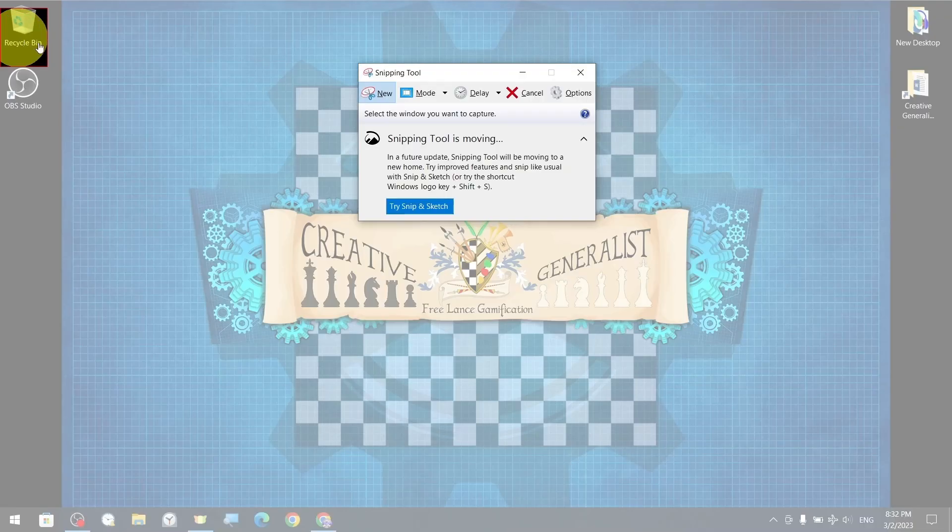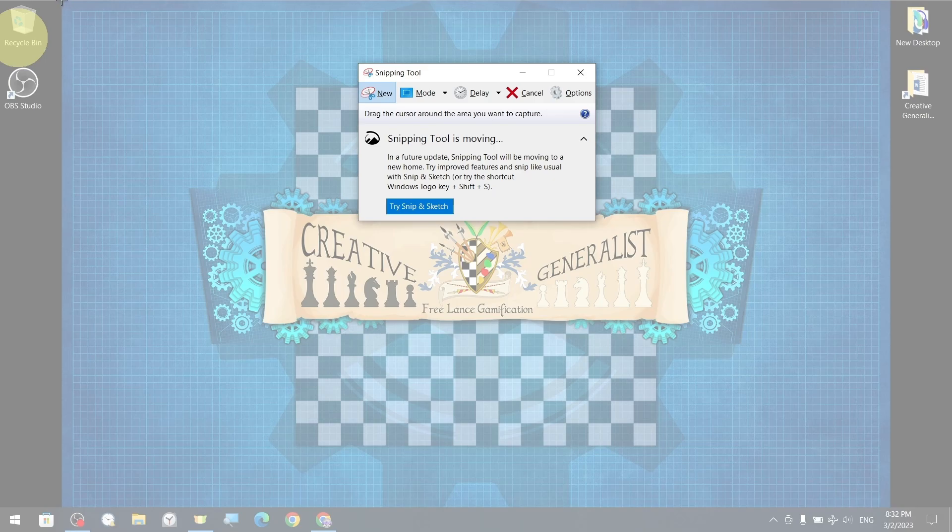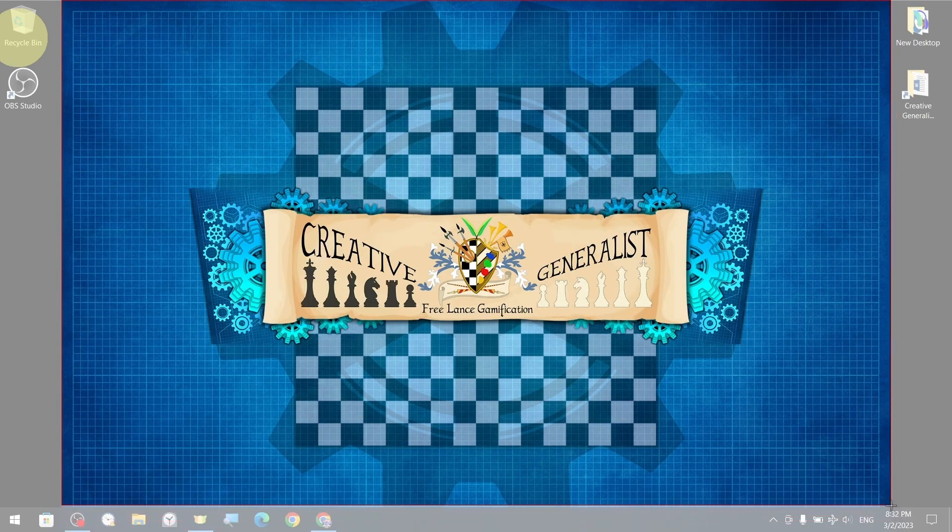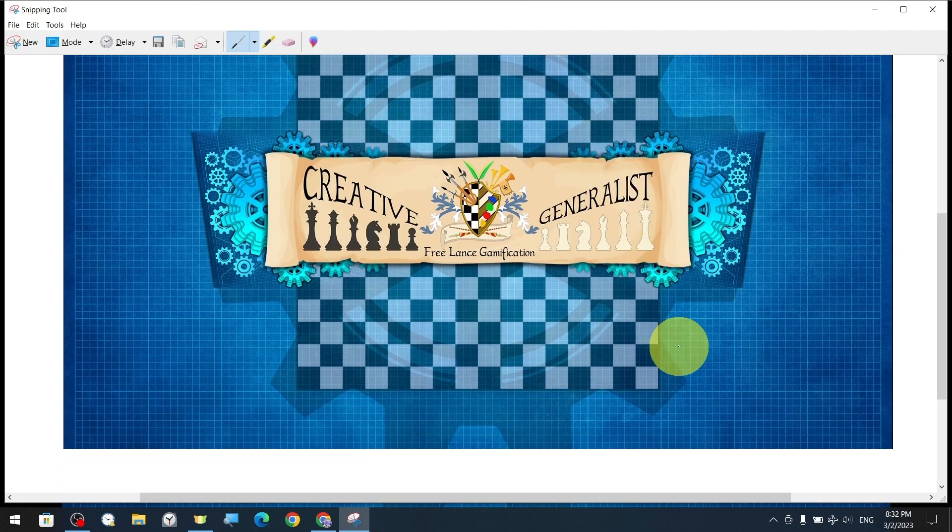This time we will try the rectangle mode to create a new screenshot. Once activated, we drag while holding down the left mouse button to create a rectangular area. And as soon as we stop pressing the button, the selected area will be captured.